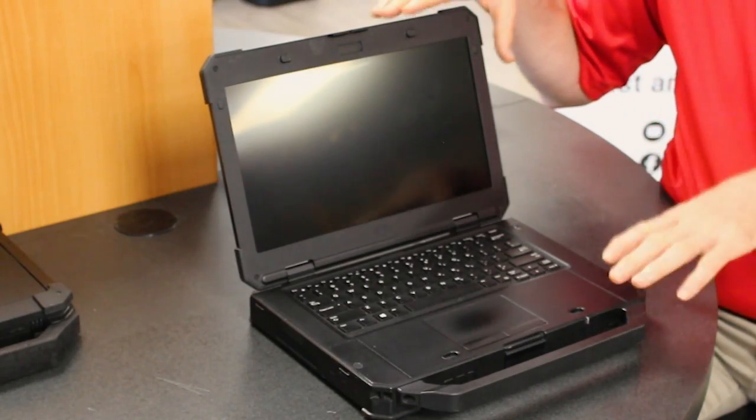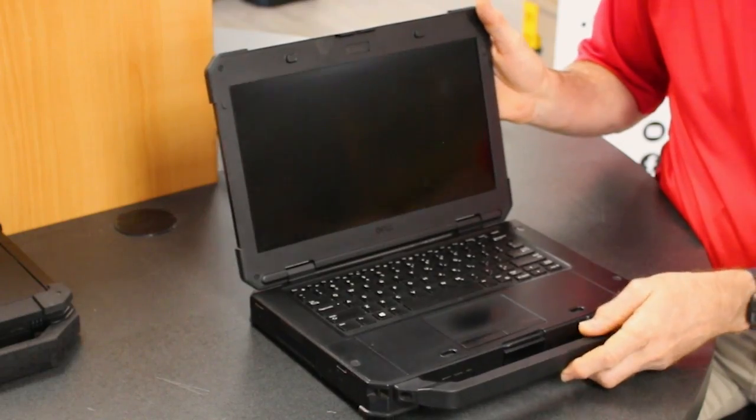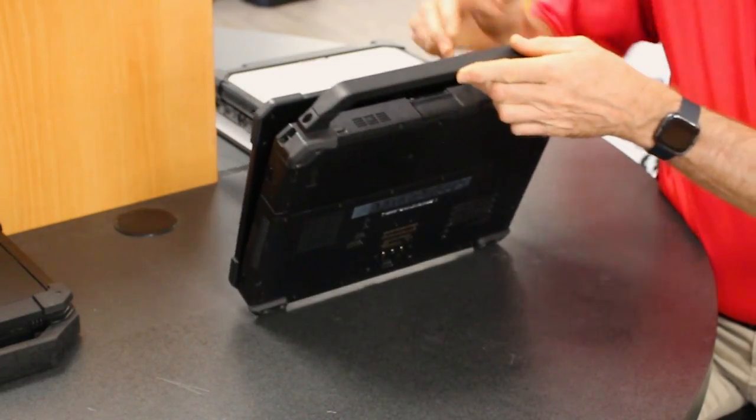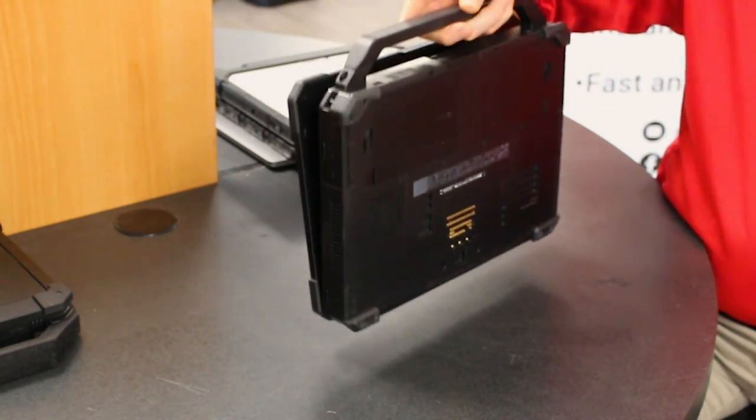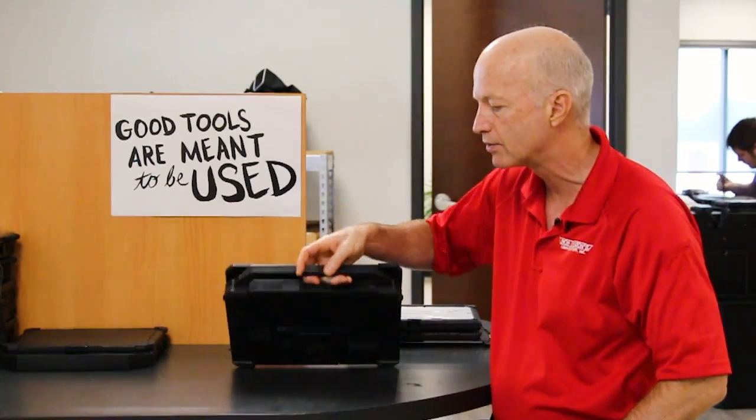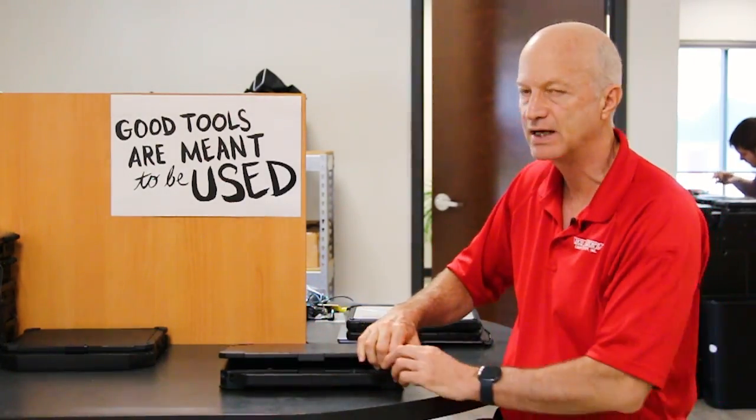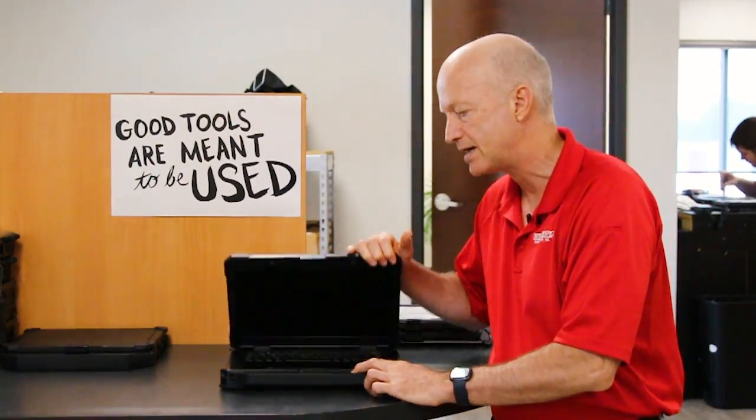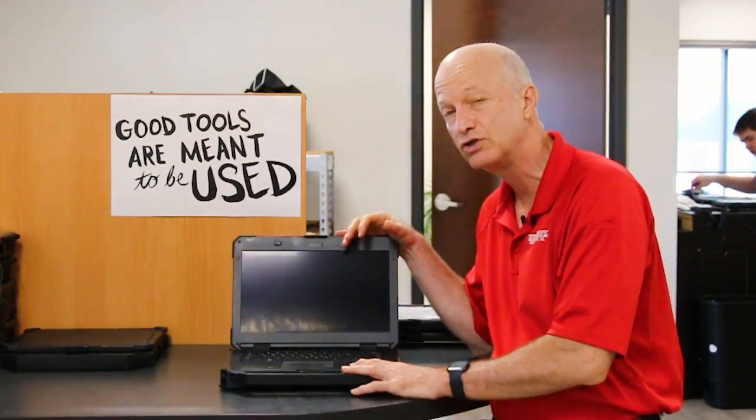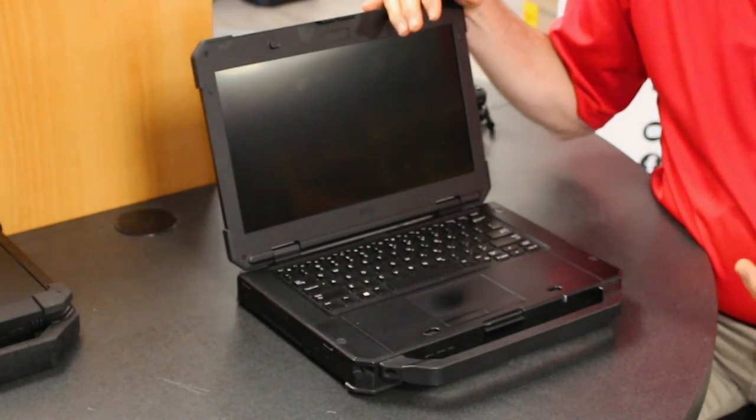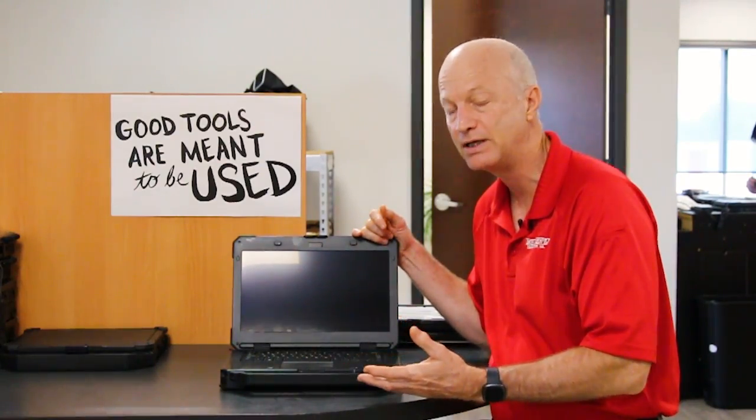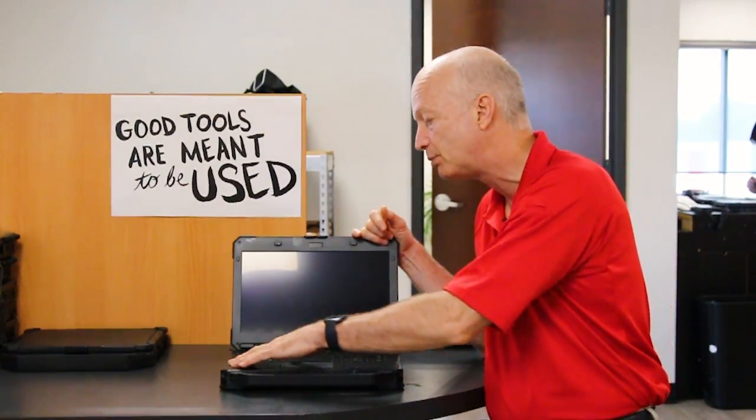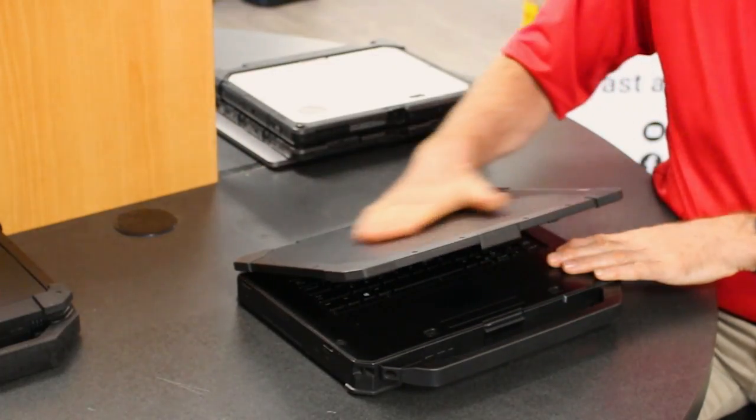This is a semi-rugged laptop, yet you carry it around and it feels very heavy compared to other laptops in its same class. This is not fully rugged, so it shouldn't be that heavy, but it is. Does that make it more rugged? Probably not. It's still a plastic casing.